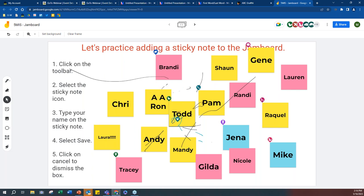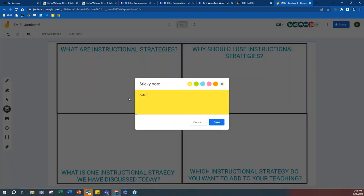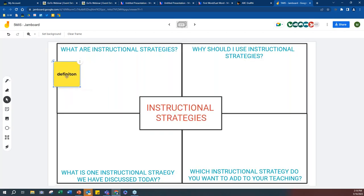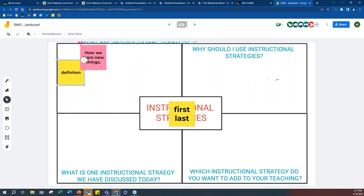Now we're going to do our activity. At the top you'll see it says one of four frames. Use the right arrow buttons — there are three frames, all identical, and you can pick whichever one you want to work on. Add a sticky note answering: What are instructional strategies? Type your definition, hit save, hit cancel, and move it where you want on screen. The other three questions are: Why should I use instructional strategies? What is one instructional strategy we have discussed today? Which instructional strategies do you want to add to your teaching?